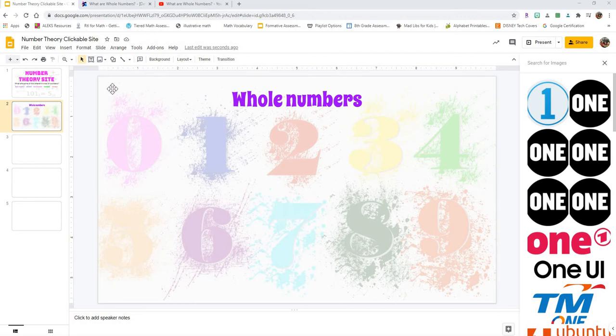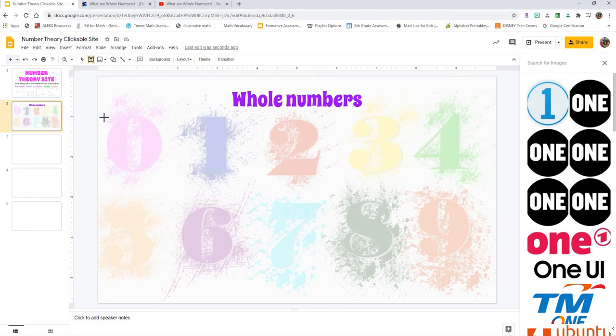So to add a text box, you're going to go up here to this little box with a T inside of it. You're going to click on it, and you're going to see that your little plus sign cursor pops up.